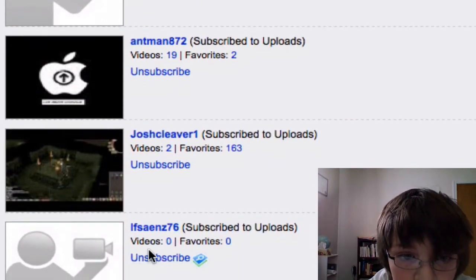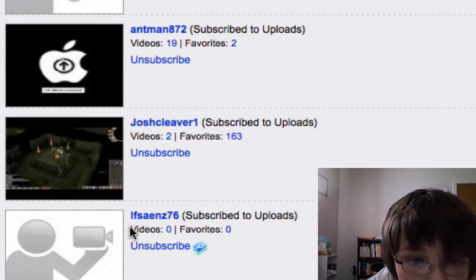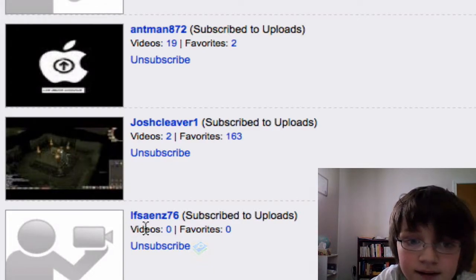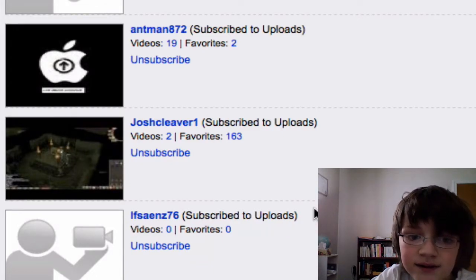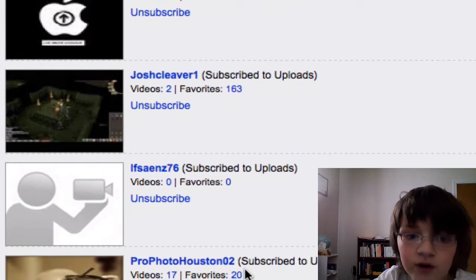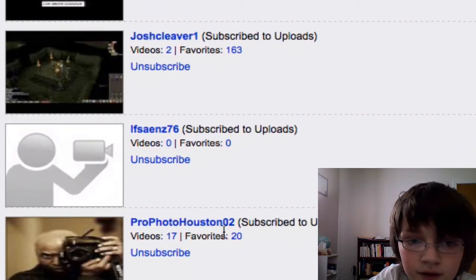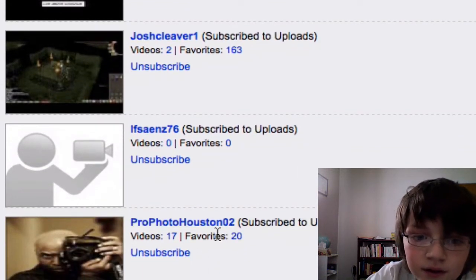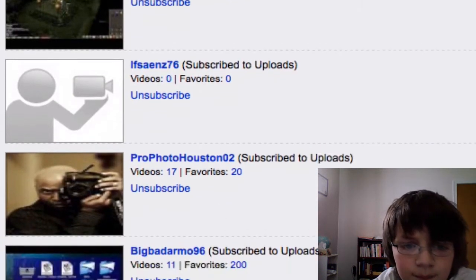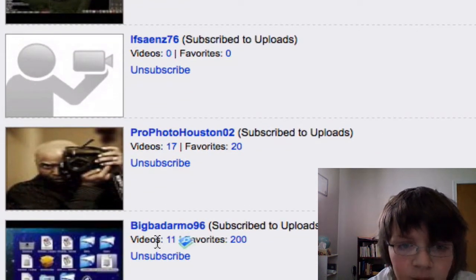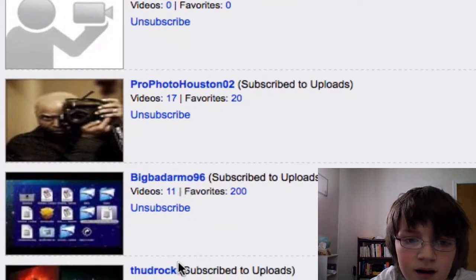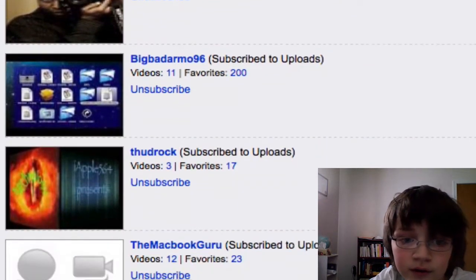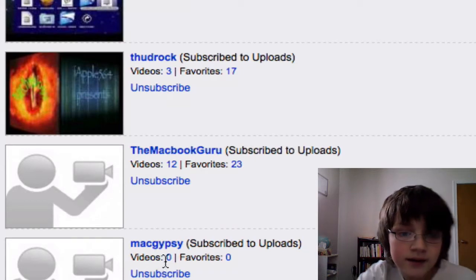S.A.E.N.Z.76, Profoto, Houston2 Big, Badarmo96, Budrock, The Macbook Guru, and MacGypsy.